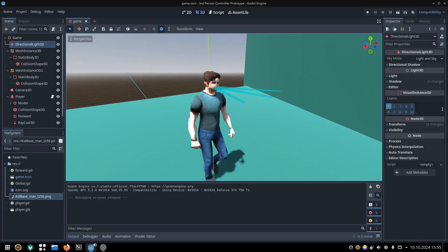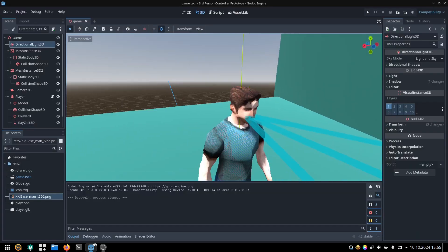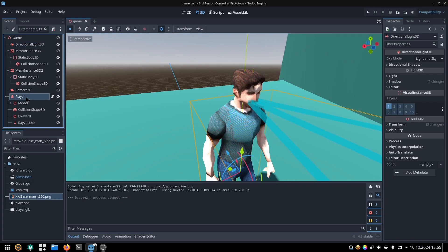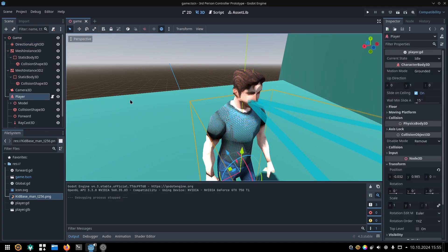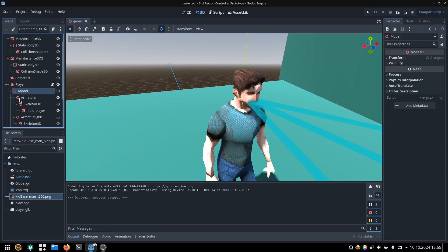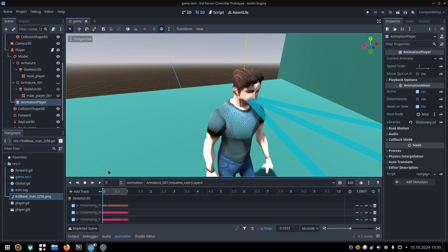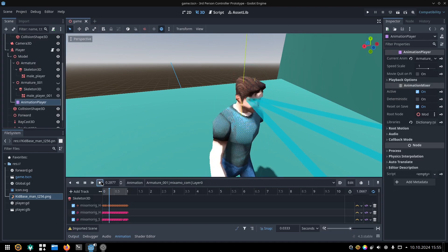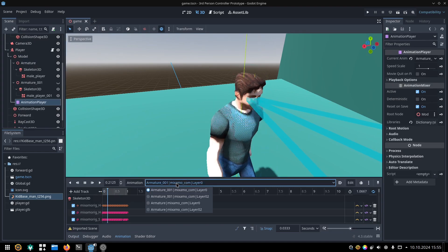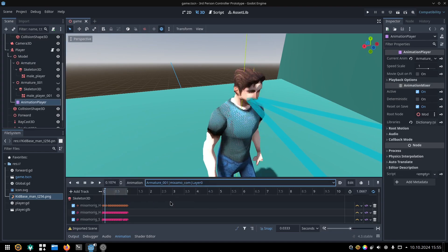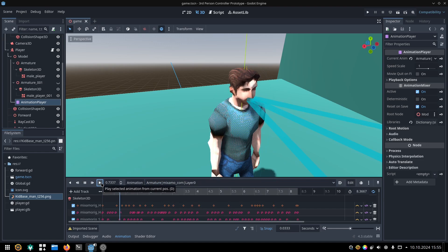Here's how my player scene looks. It's a character body. Its first child object is the 3D model itself. It contains the skeleton rig and the animation player, with a walking and an idle animation.